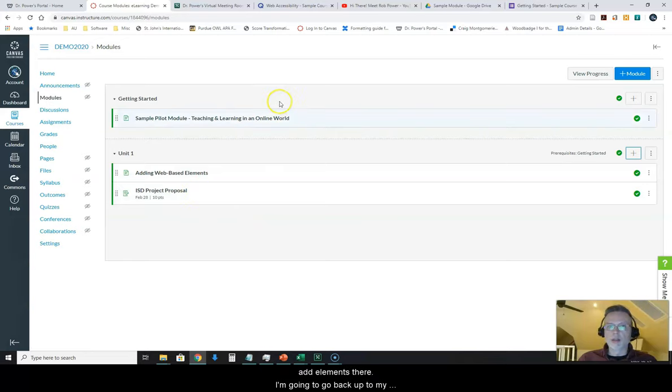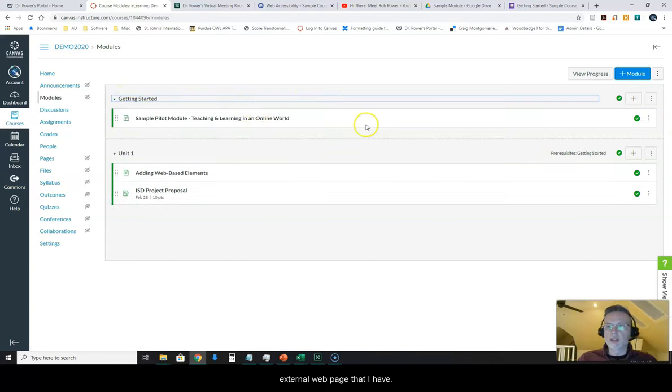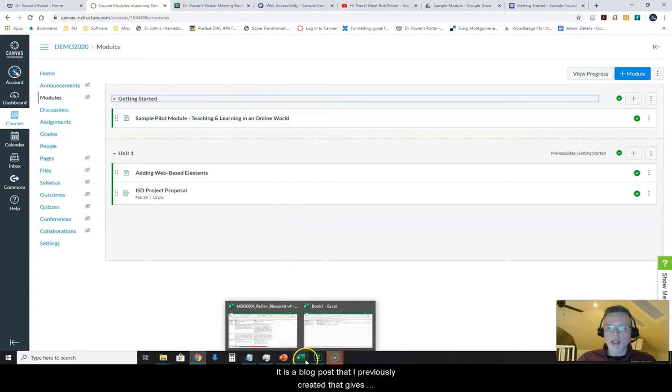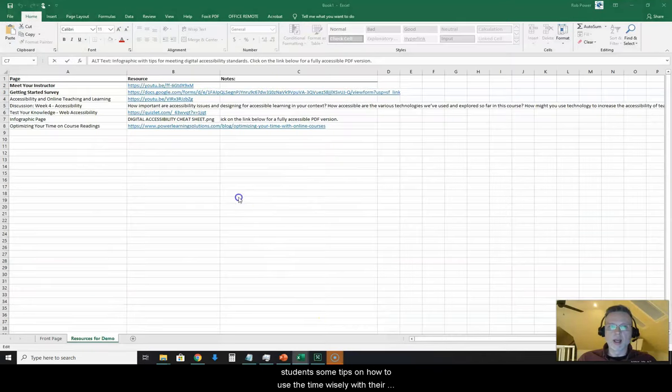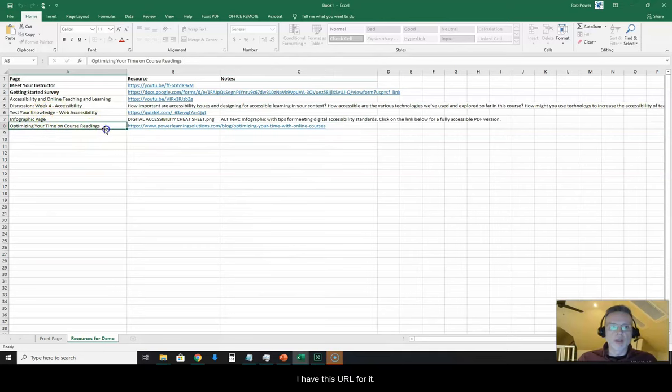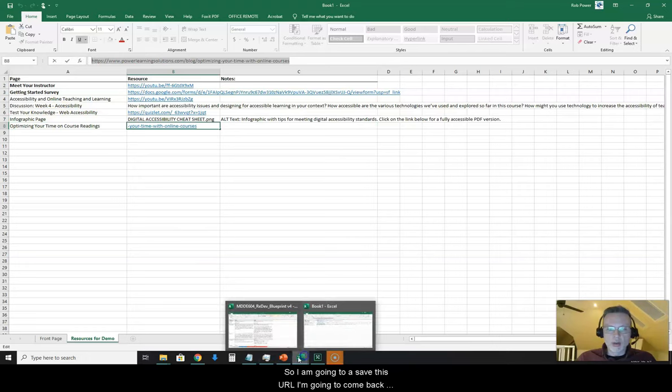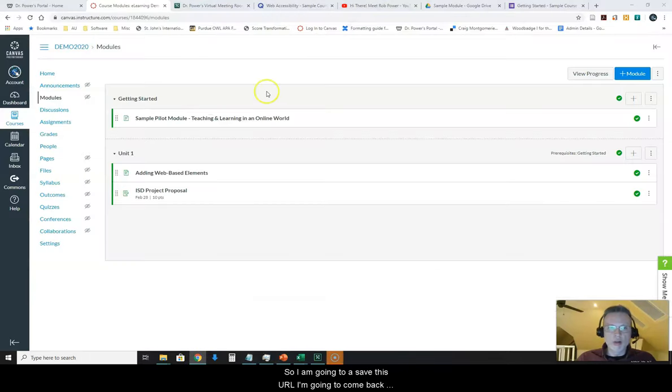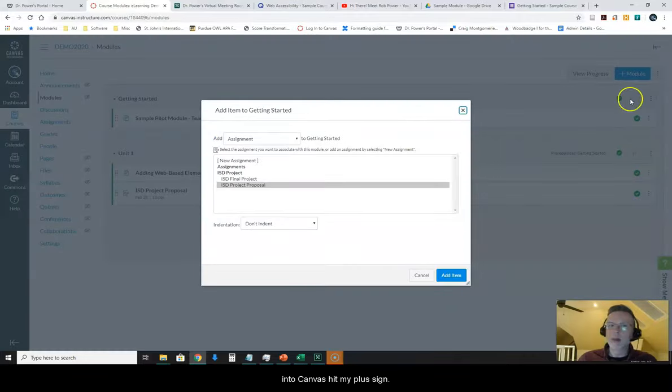So there's a couple of different ways that you can add elements there. I'm going to go back up to my Getting Started module actually. And I'm going to add in a nice little external web page that I have. It is a blog post that I previously created that gives students some tips on how to use their time wisely with their reading. I'm using your time. I have this URL for it. So I am going to save this URL. I'm going to come back into Canvas, hit my plus sign.